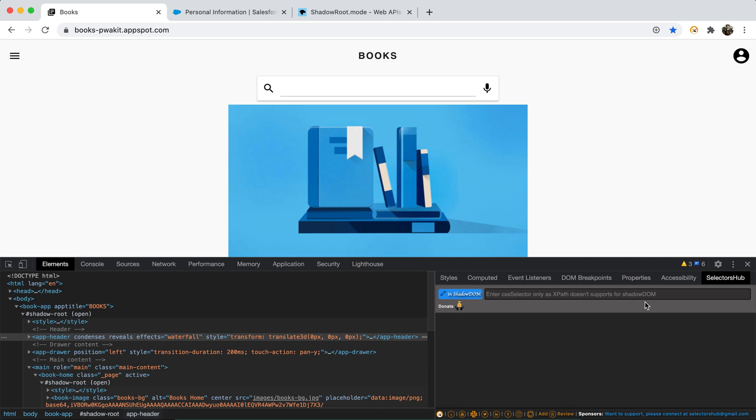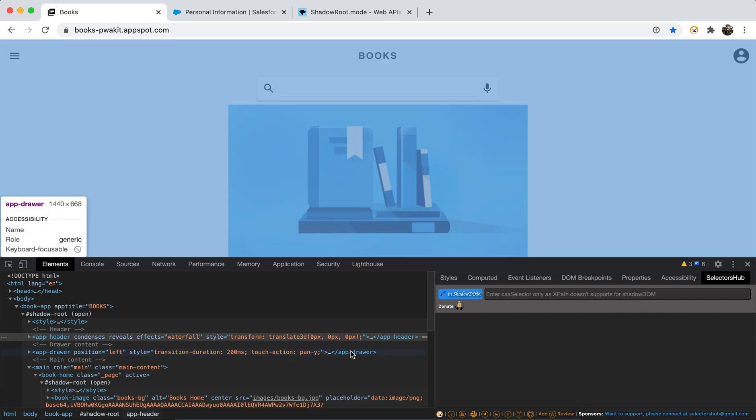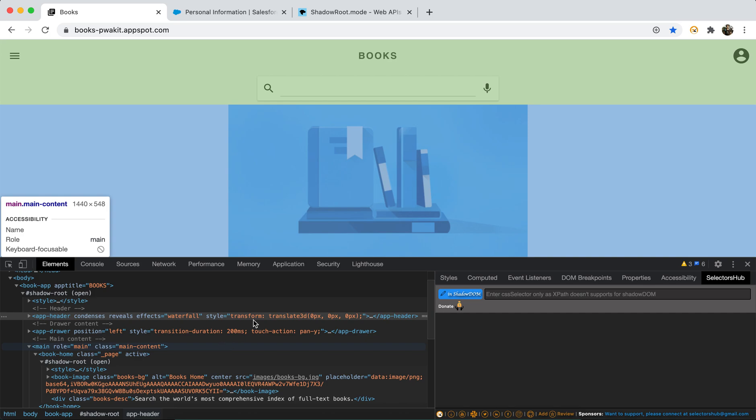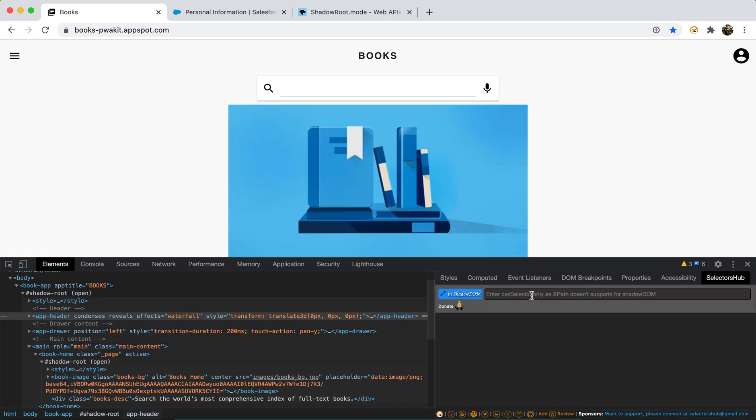One more thing I would like to highlight here, that SelectorsHub is the only tool or you can say solution which supports for Shadow DOM elements. In fact, your dev tools doesn't support for shadow root elements.